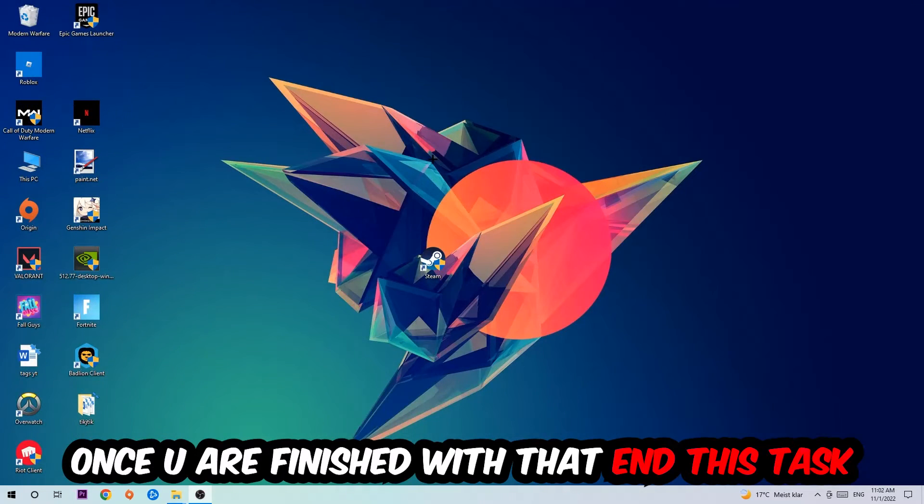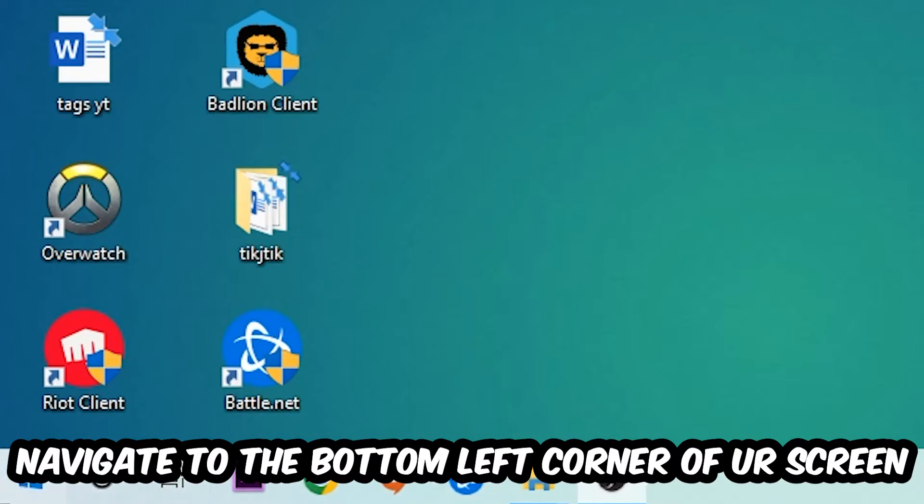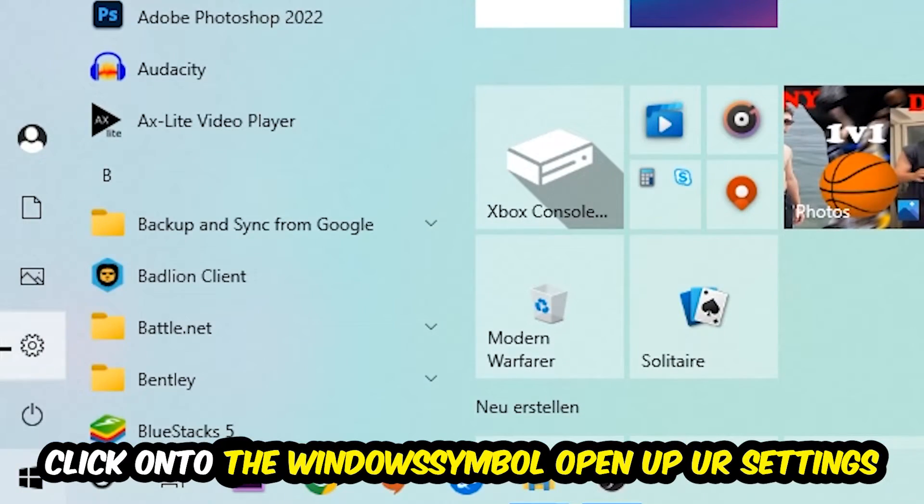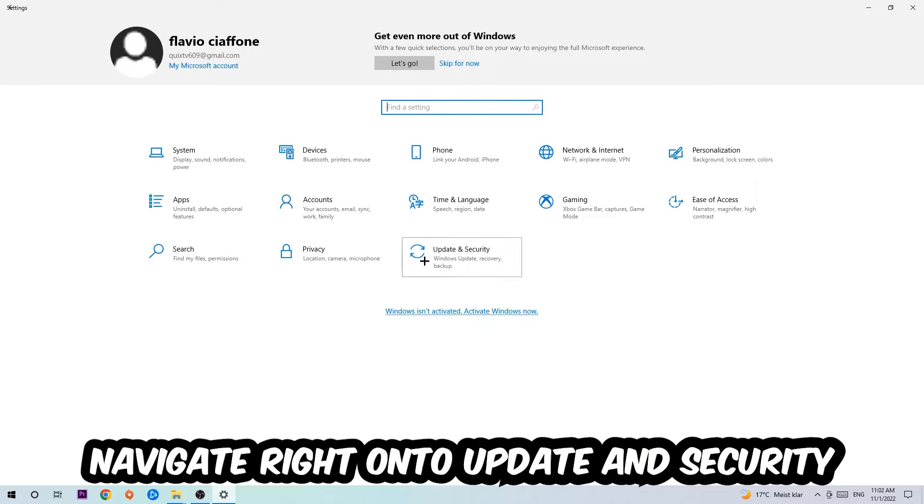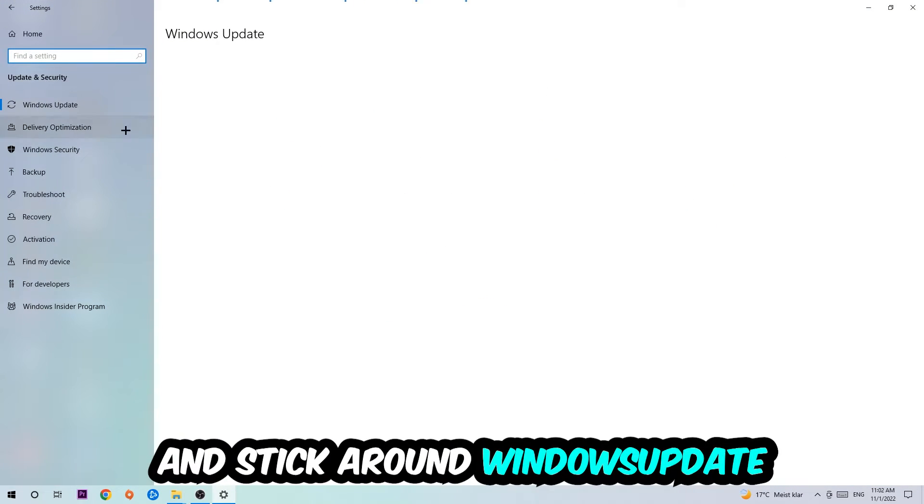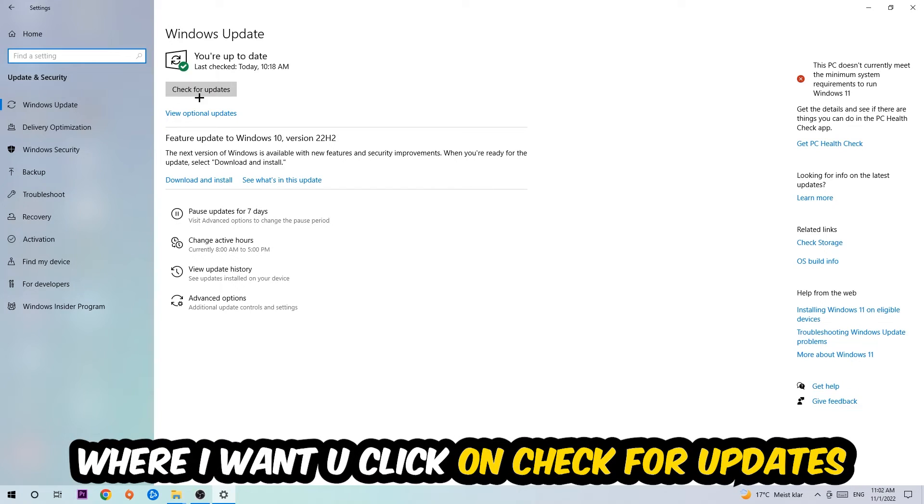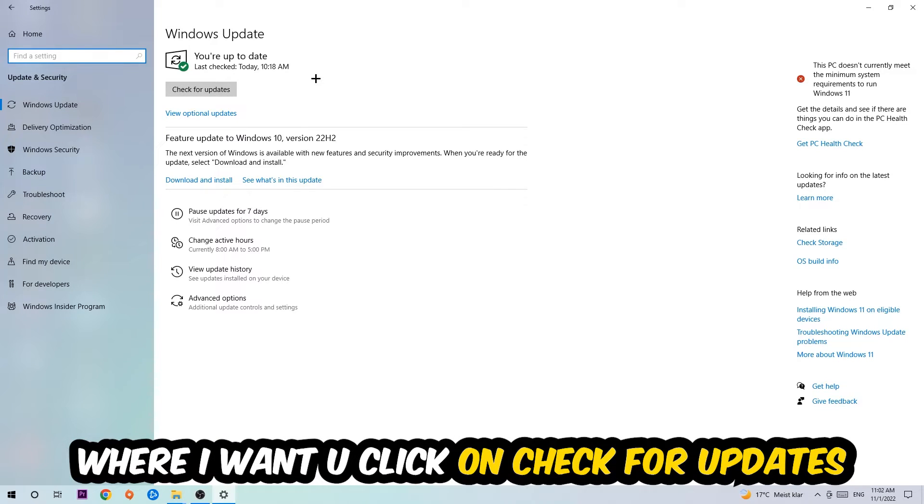Navigate to the bottom left corner of your screen, click into the Windows symbol, open up your Settings, navigate onto Update and Security, and stick around Windows Update. I want you to click into Check for Updates.